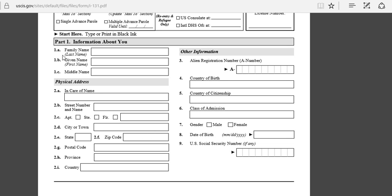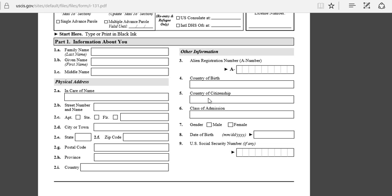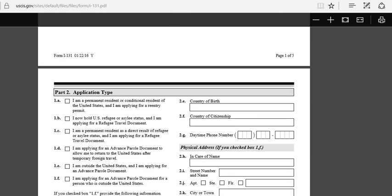I'm just going to go over this form again one more time for people who didn't watch my last video about how to apply for a travel document. Part 1: you put your last name, first name, middle name, information about your A number which you can see on your green card. You write it down right here. Country of birth, country of citizenship, physical address where you live, date of birth, certificate number.